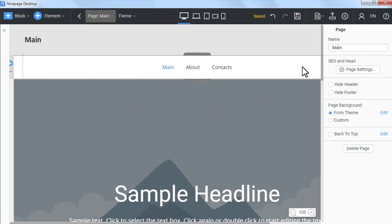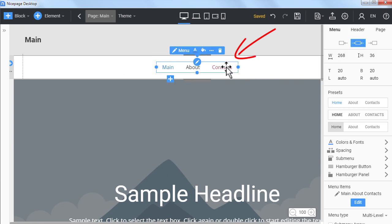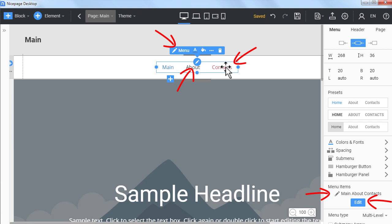Return to the Nicepage application. Select the menu. Run the menu editor. Click the icon on the menu or context toolbar, button in the property panel or double click the menu.